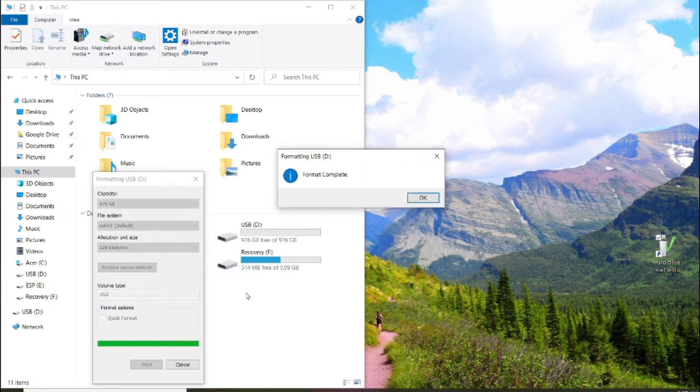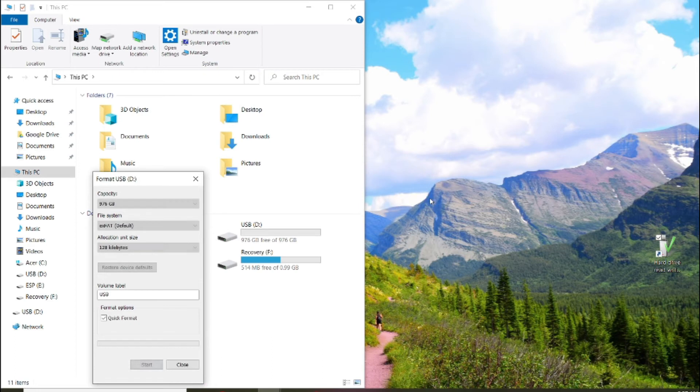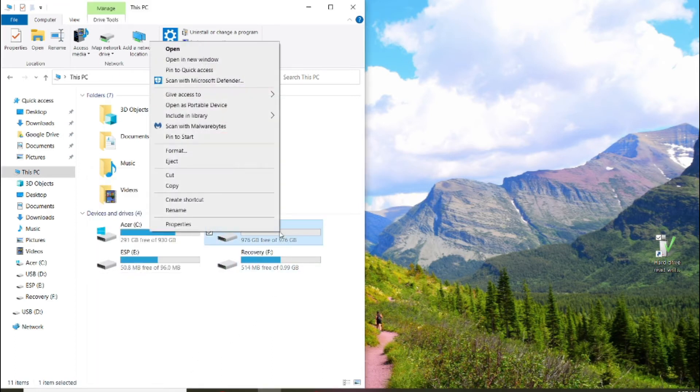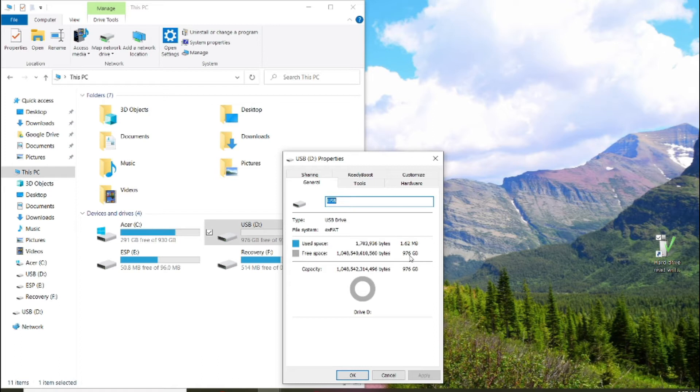Just make sure there's nothing on this. And then we're going to do that. Now even though 1000 gigs is one terabyte, this uses the file system EX FAT.